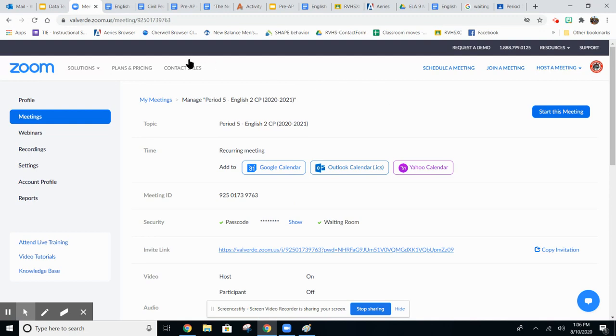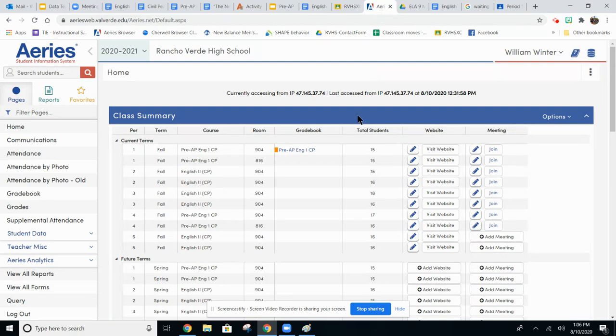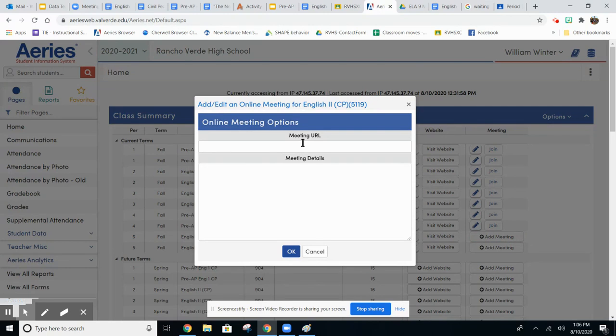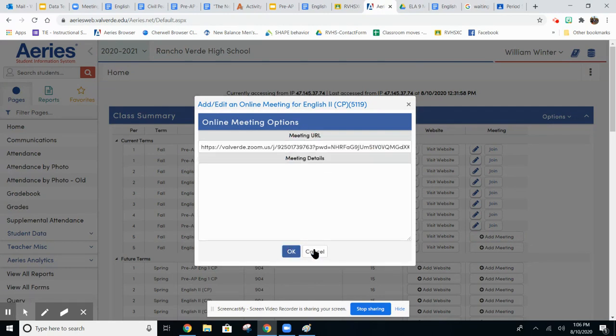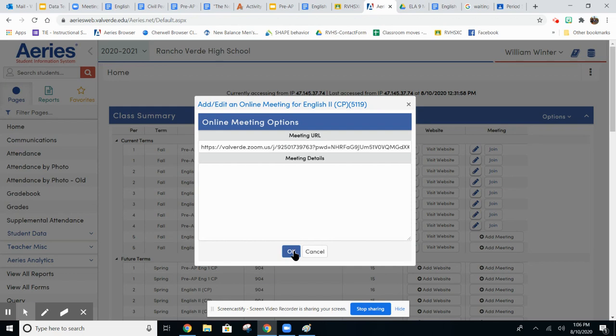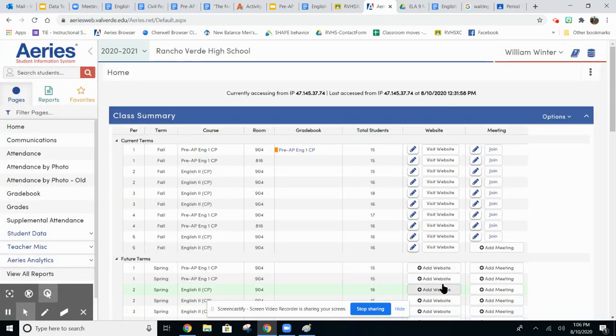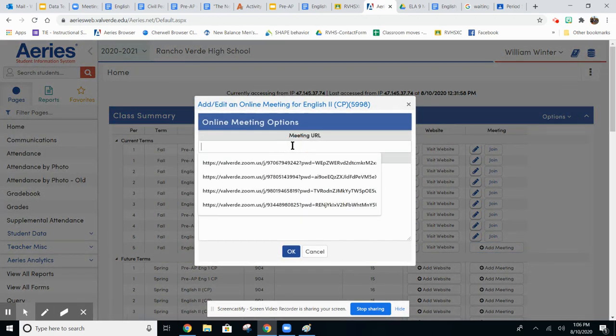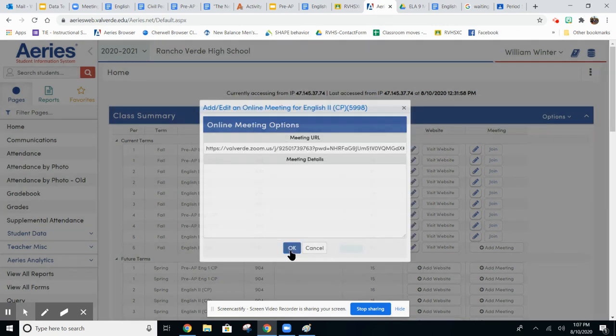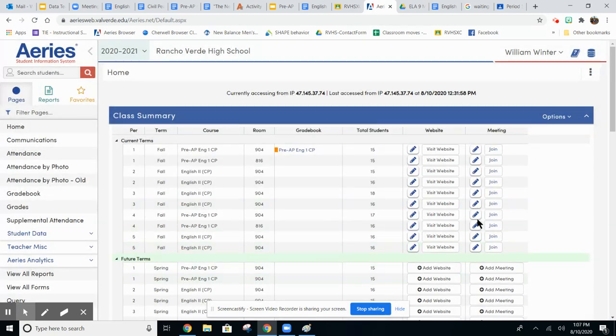Go to your Aries account. So go to your Aries account and then right here it has a button where it says add meeting. Click on add meeting and the meeting URL, you're going to paste the link for that meeting that you just created. And remember you have two sections so you want to paste it for both of them. That's how you add the meeting link to Aries.